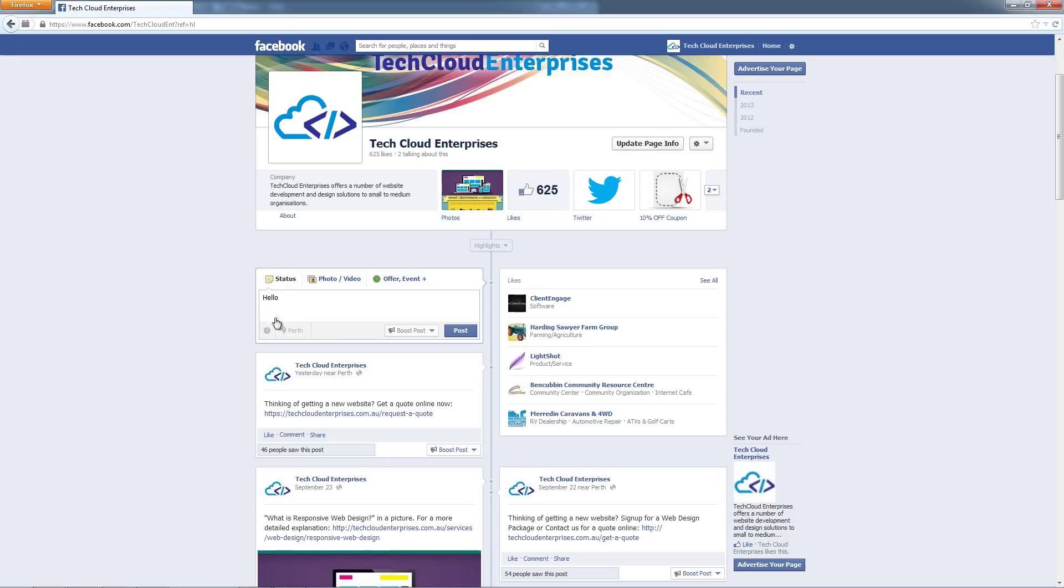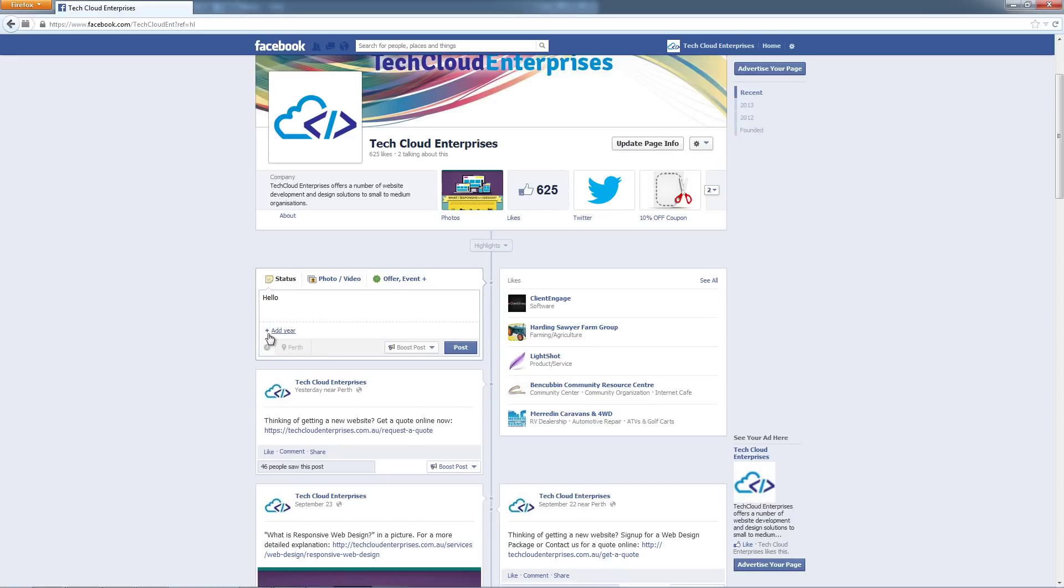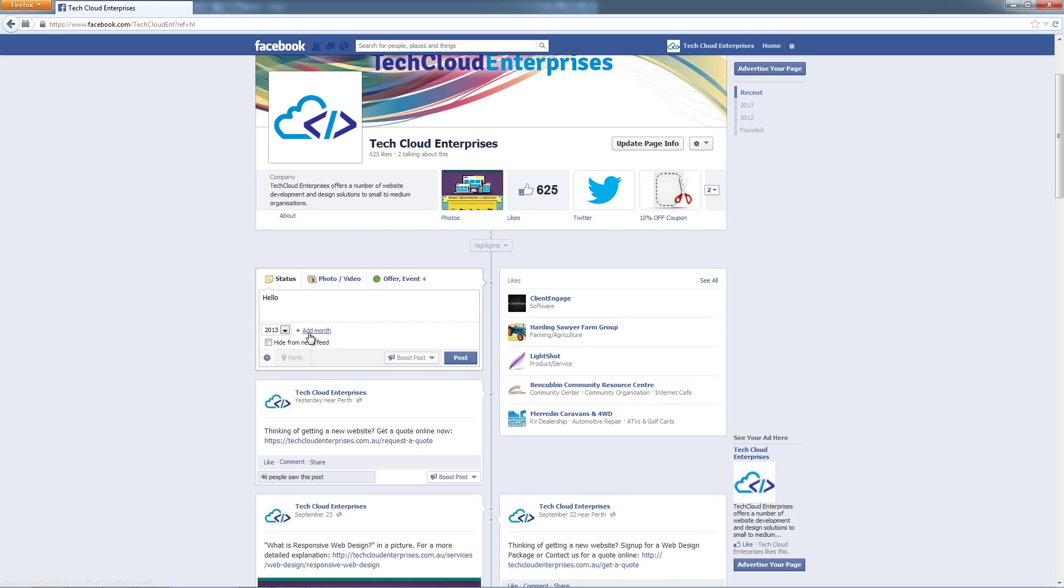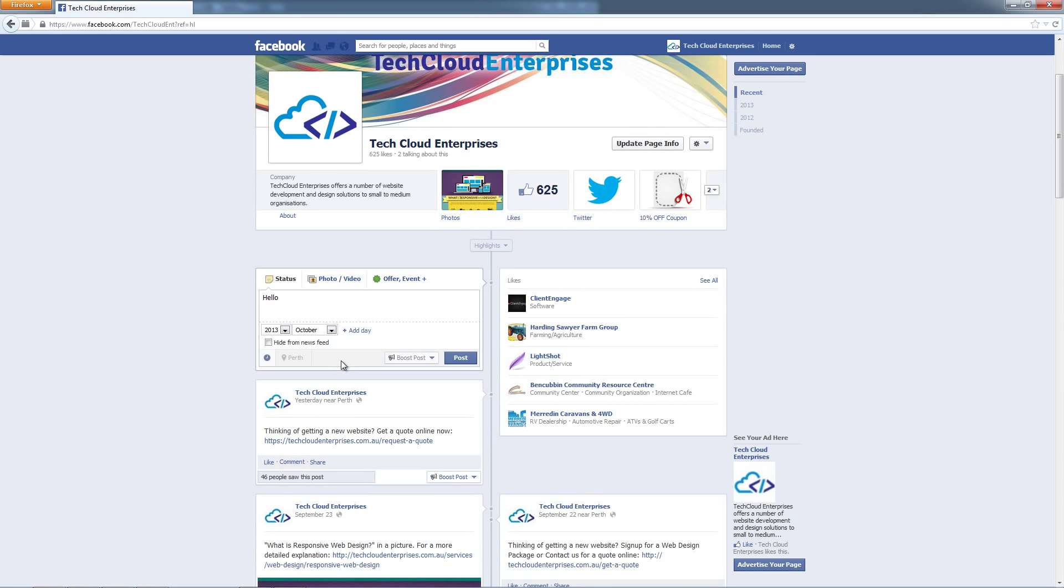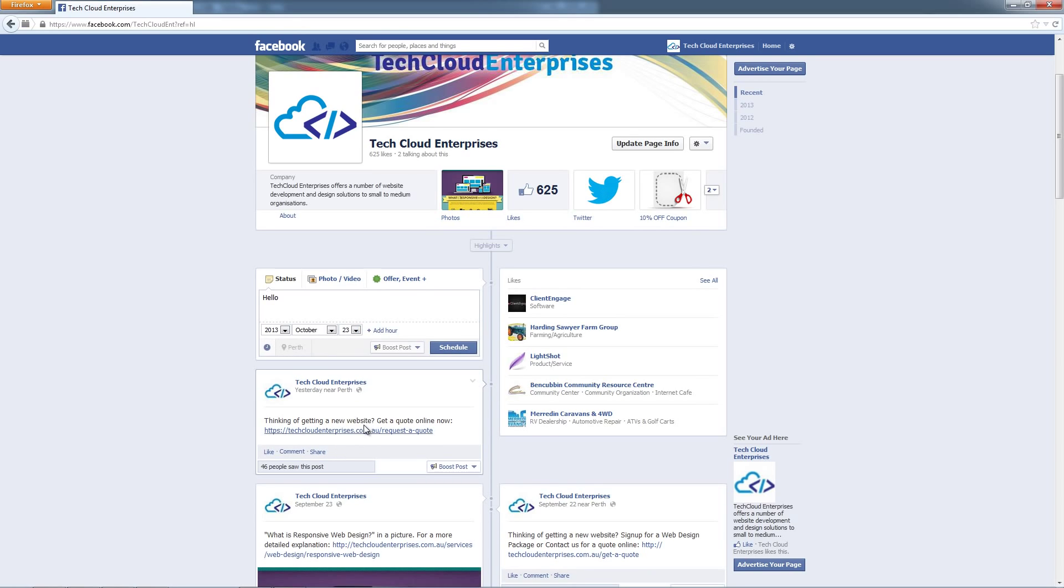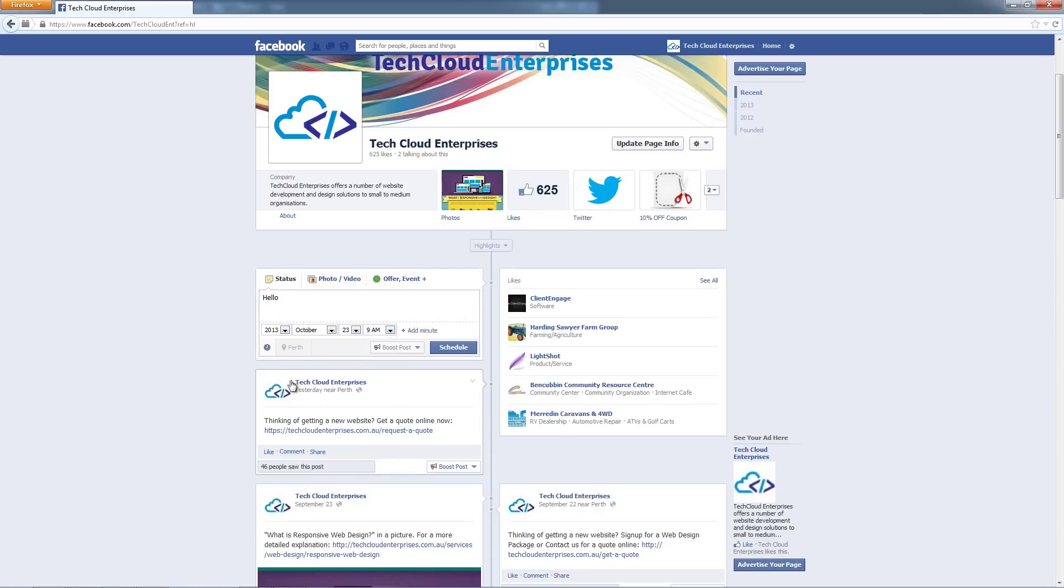If we get back to posting a status, you can see this clock here and you can actually delay a post from posting to a certain time. For example, if I had a competition running in a week I could set up this post to be posted next week. If I go October, I say I want it to be posted on the 23rd at 9am. You can schedule things to be posted at a later date.